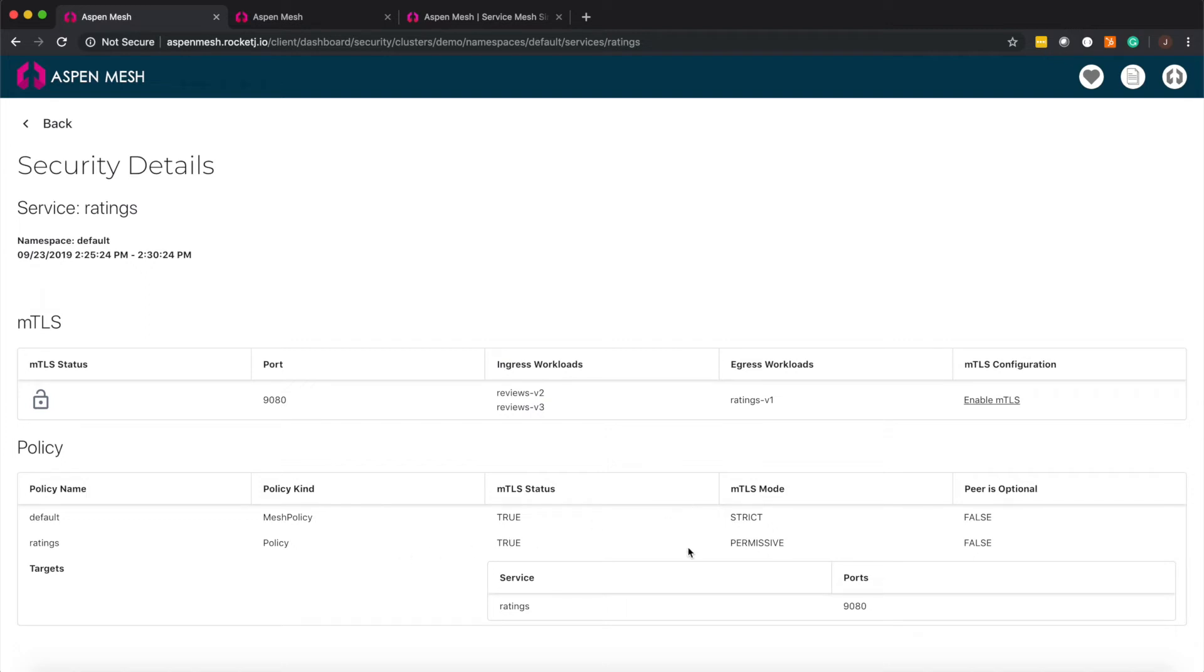In the policy section you'll see that we have two different MTLS policies that are applicable to this service. While we have a strict policy for our mesh we also have a permissive policy that's overriding it for this service. Here's an example of how we're helping you get out of YAML hell by surfacing the right information when you need it so you don't have to go hunt it down.